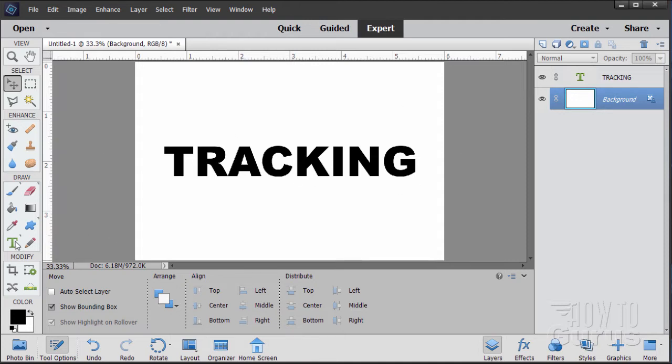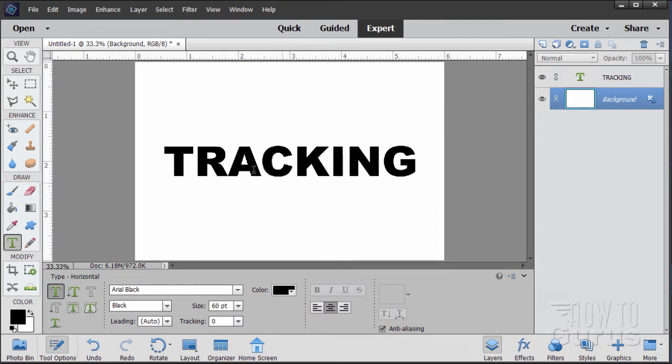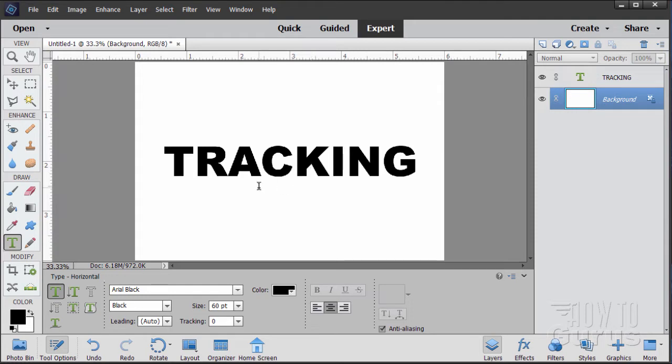Let's go over here to the Type tool. What tracking does is it allows you to adjust the spacing of letters. Now, this does two things, tracking and you can use it for kerning as well. Kerning is between two individual letters, tracking is your whole line.